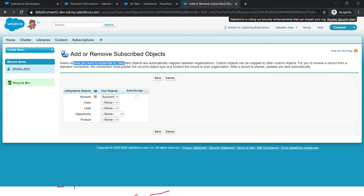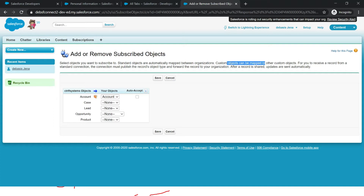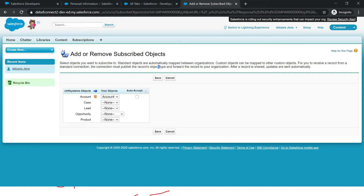Standard objects are automatically mapped between orgs — account maps to account, lead maps to lead. If you have any custom object, you can pick which custom object you want to map. Custom objects can be mapped to other custom objects. For you to receive a record from a connection, the connection must publish the object you want to subscribe. Once that is done, there is an option called forward the record, and then data will come here.